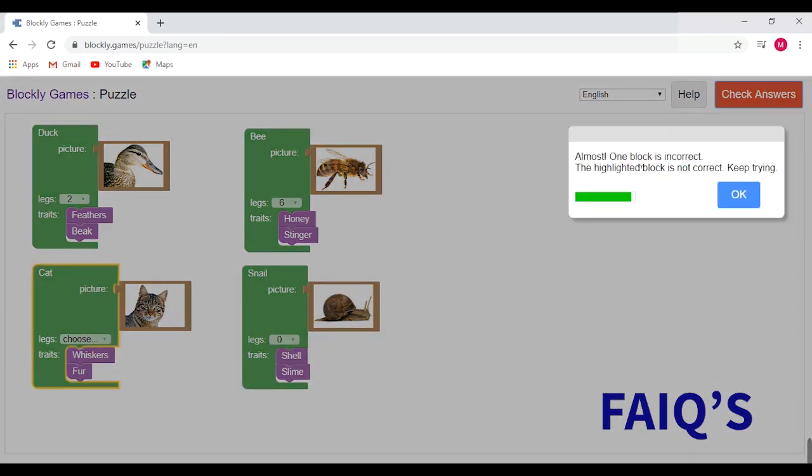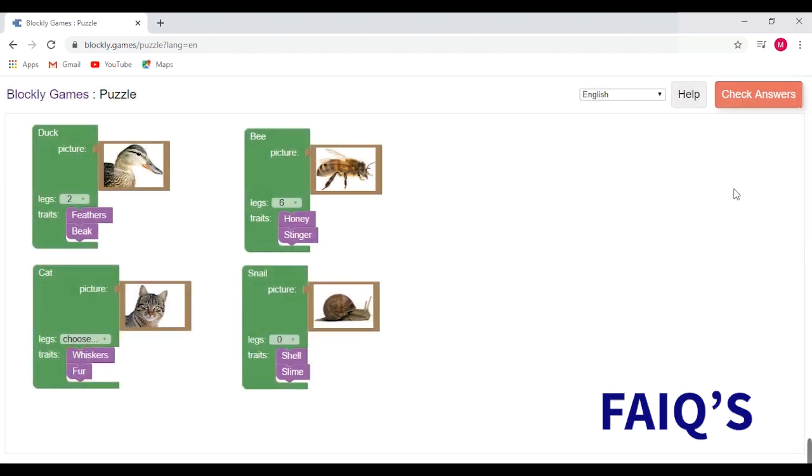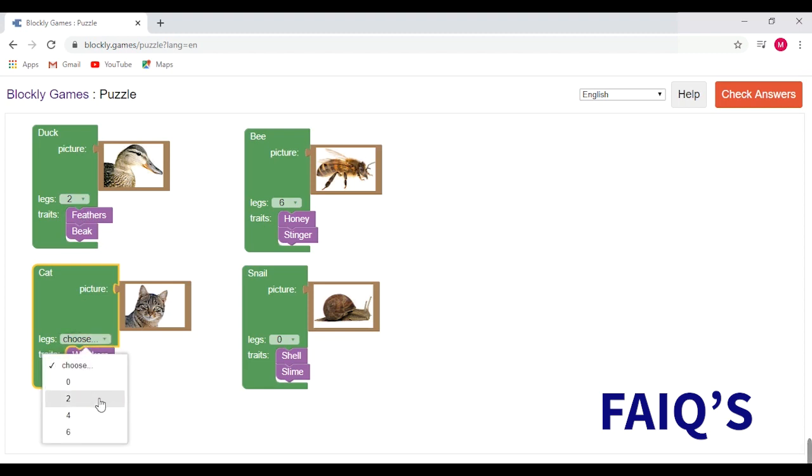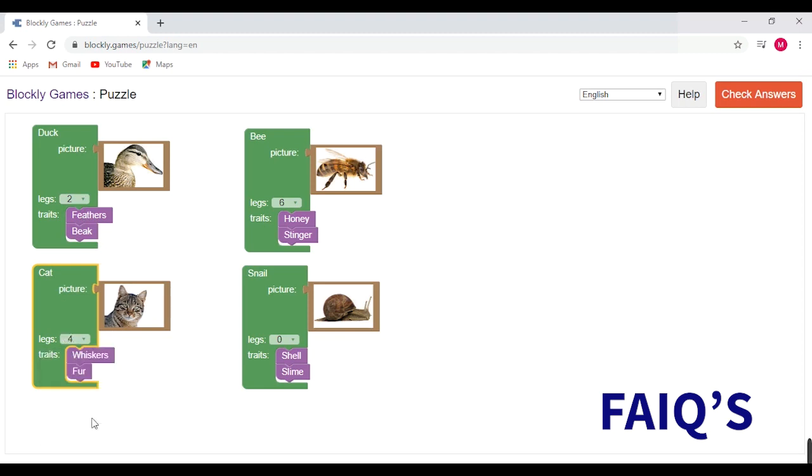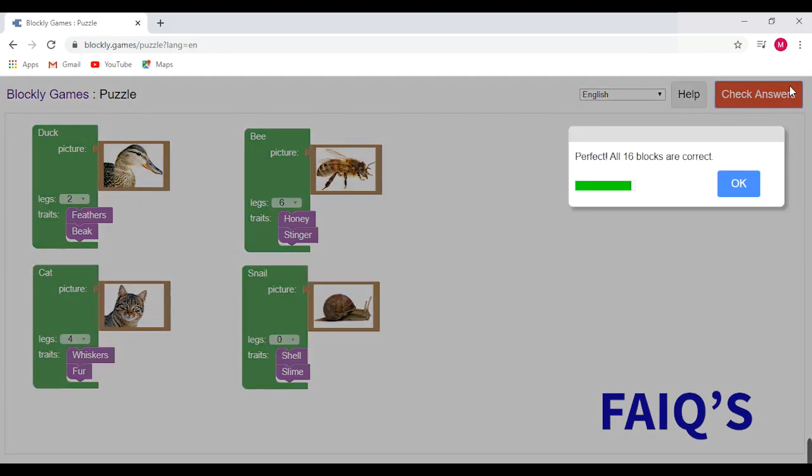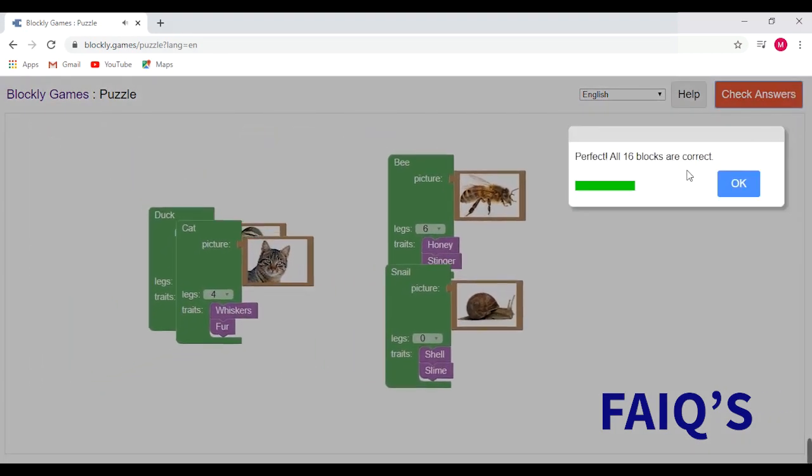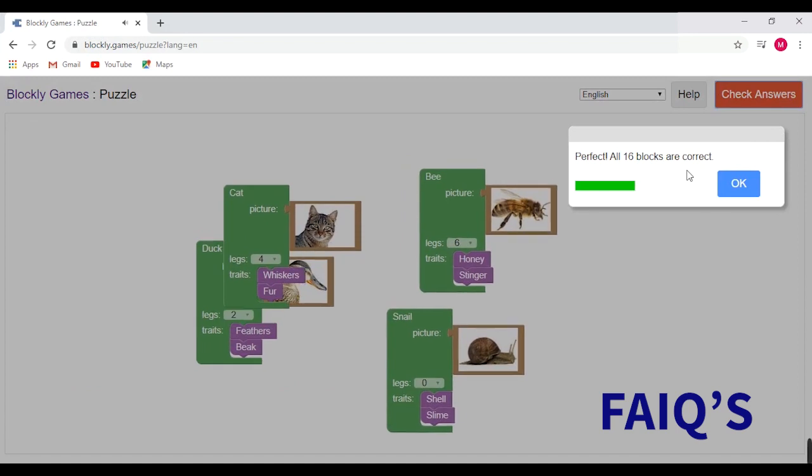Oh no, there is a mistake. Let's check it. There is no mistake in duck. There is a mistake in cat. We forgot to choose the legs. Let's choose it. Now we can check the answer. Yay! The blocks are correct.